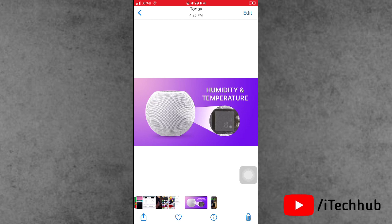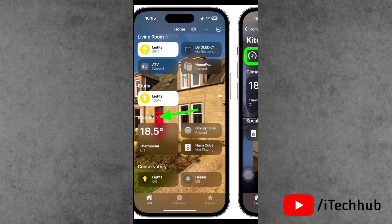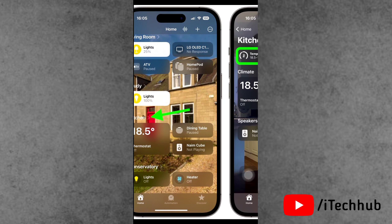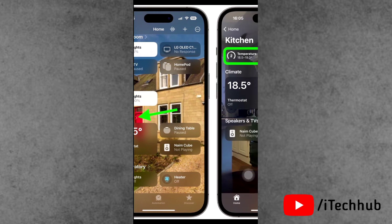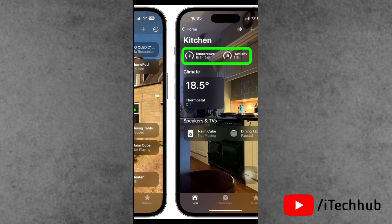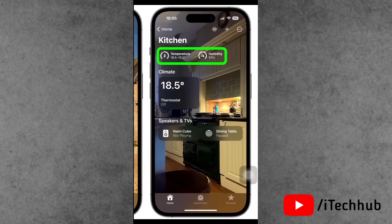Alternatively, tap on the climate button at the top of the main screen in your Home app. Look for the temperature and humidity reading at the top of the screen. If you have multiple temperature sensors in the room, it will display the average of them.